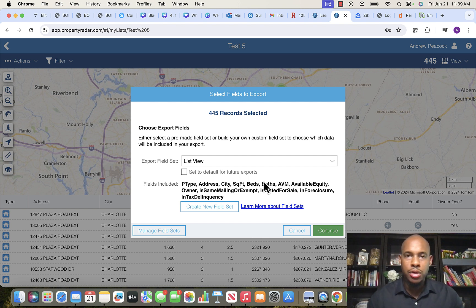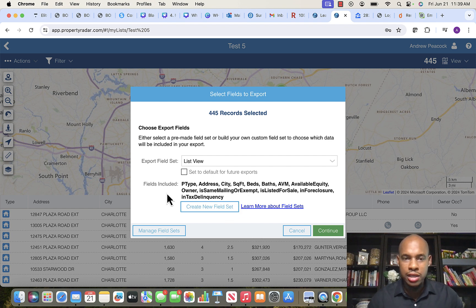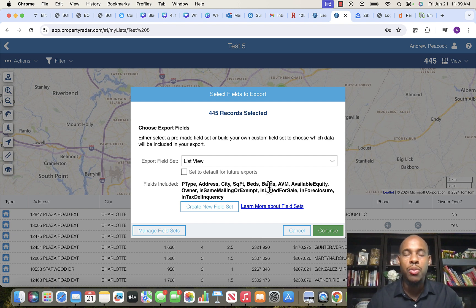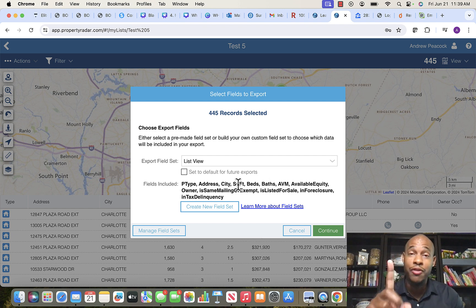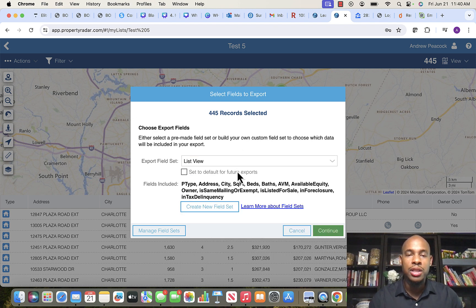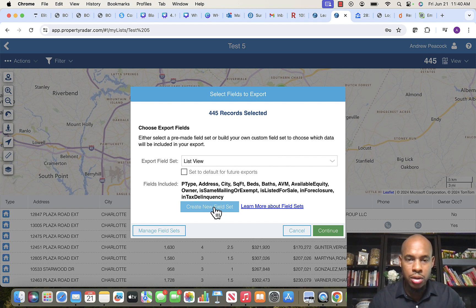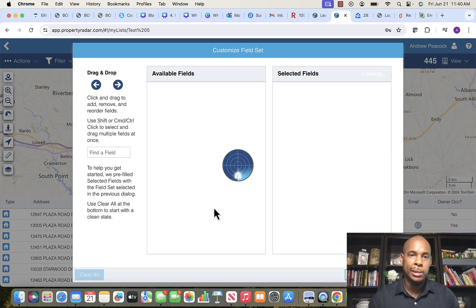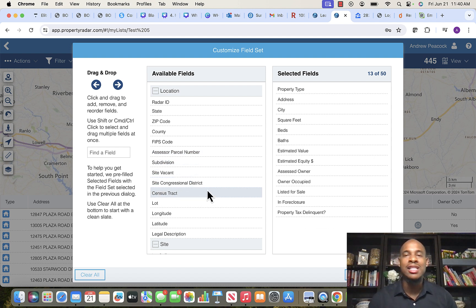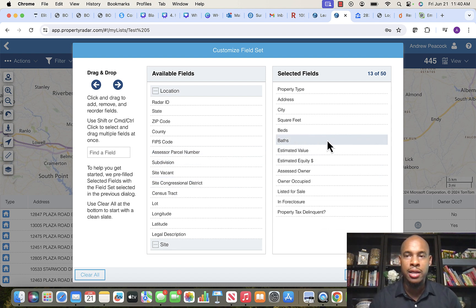You'll only need to do the following setup one time. You'll see 'Field Sets' — the default fields come with the data already, but there are extra fields we need in order to price and execute our method. We need to create a custom field set. Click 'Create New Field Set' and on the right-hand side you'll see all the available data points you can add — up to 50 — but we won't need that many.